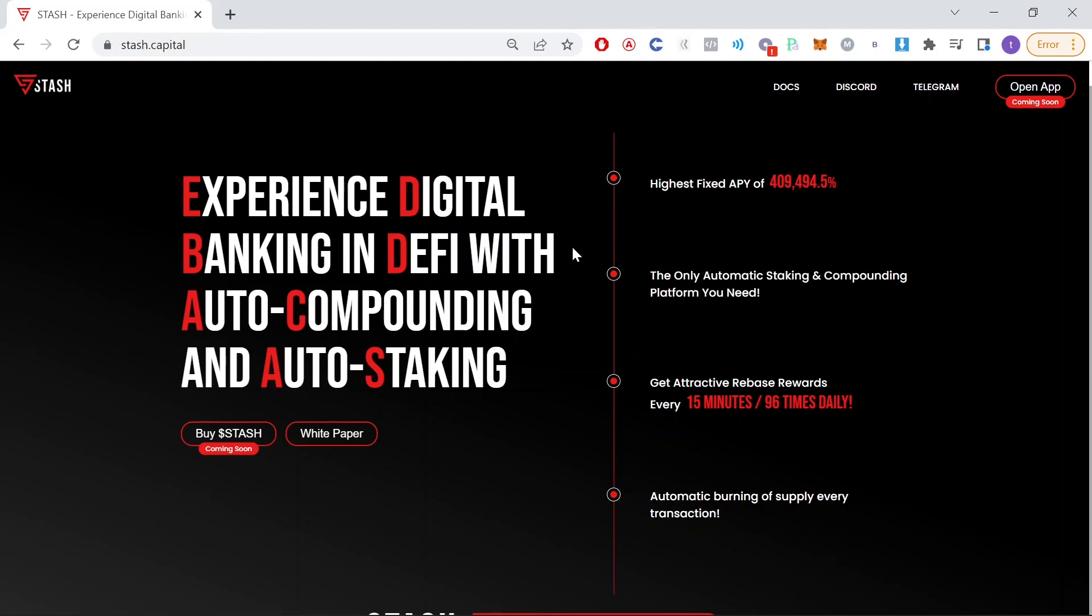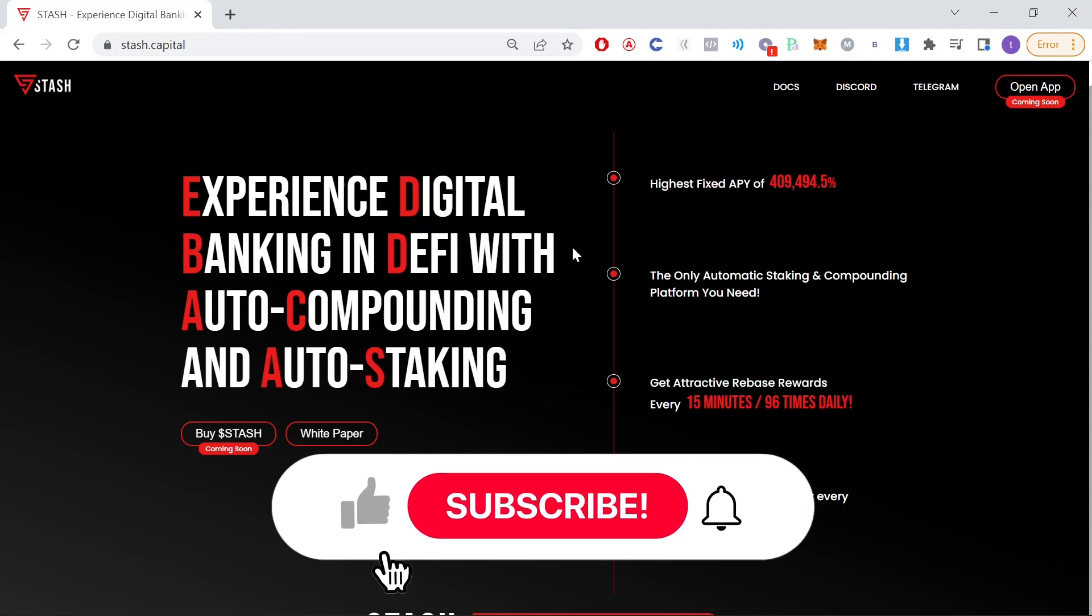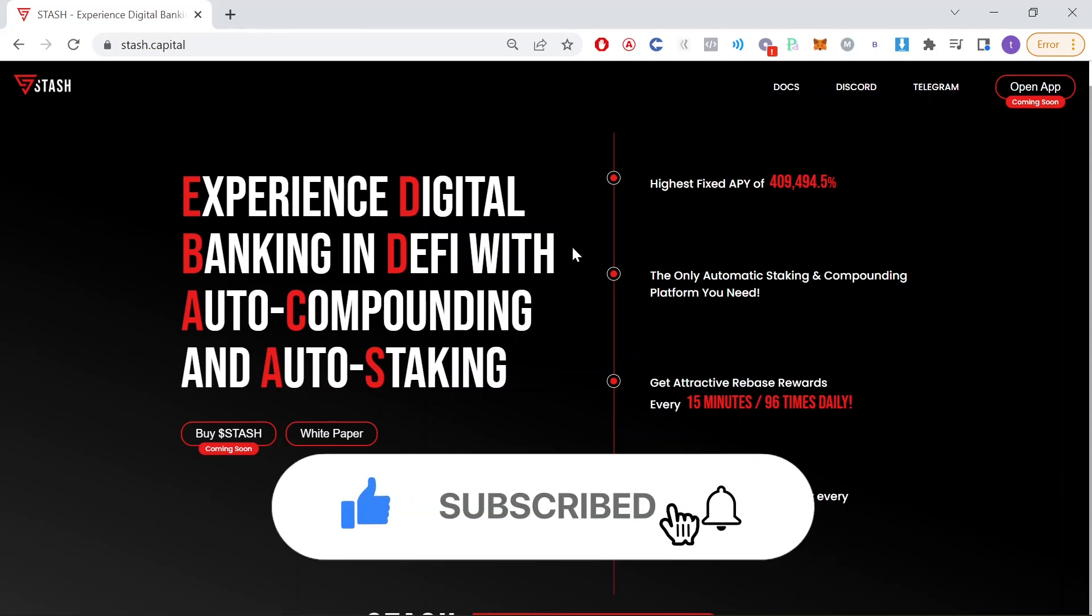But before we begin please make sure to subscribe to this YouTube channel by clicking the button below this video. This will let you stay up to date with my latest videos and cool crypto projects.